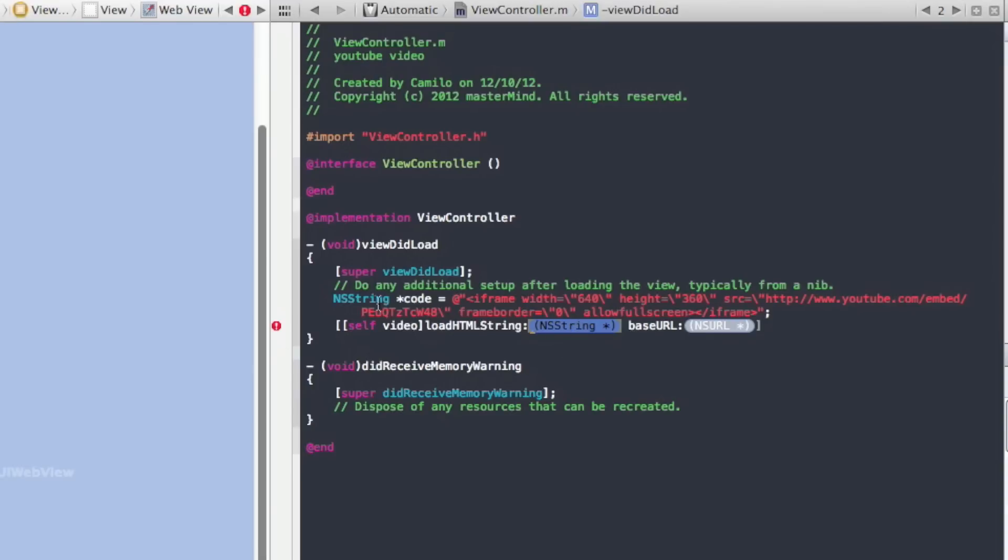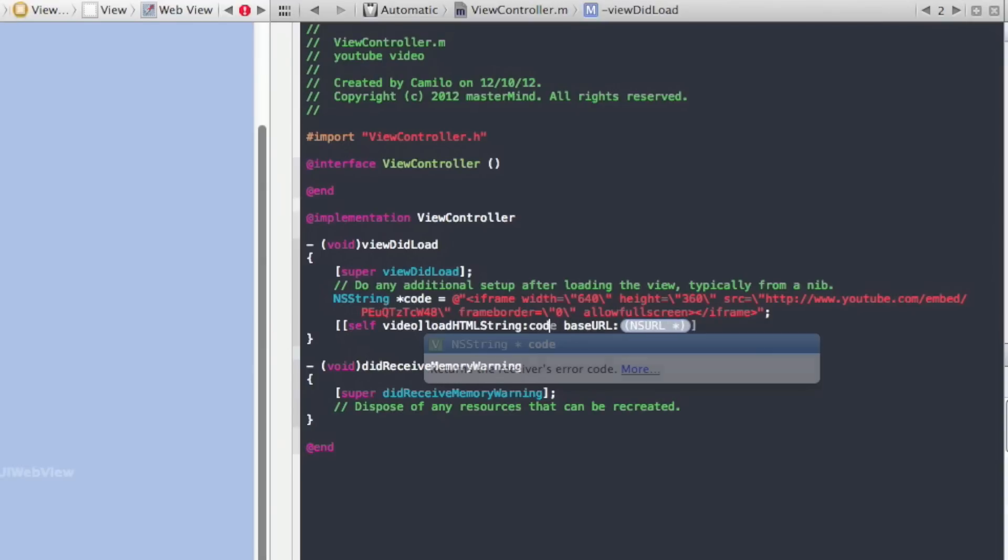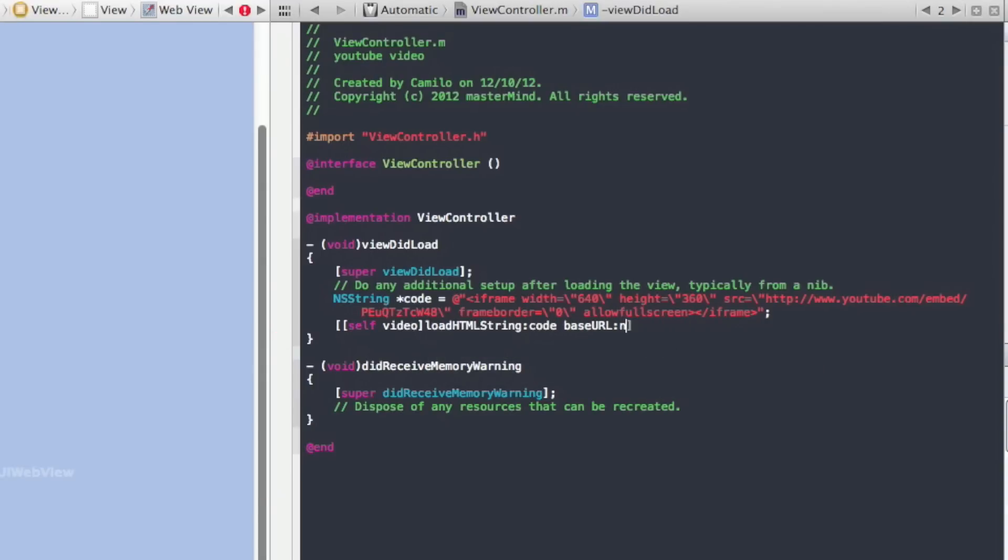You just want to write code, and here for base URL just write nil, and then close, close again, and that's it, put a semicolon at the end. So all of that should work.